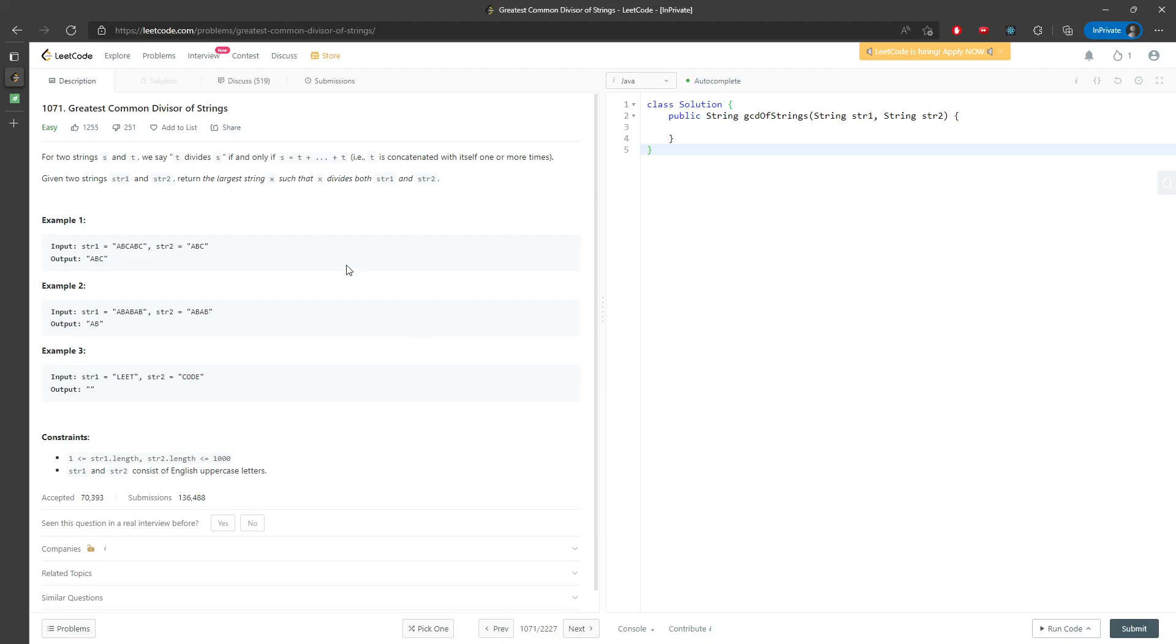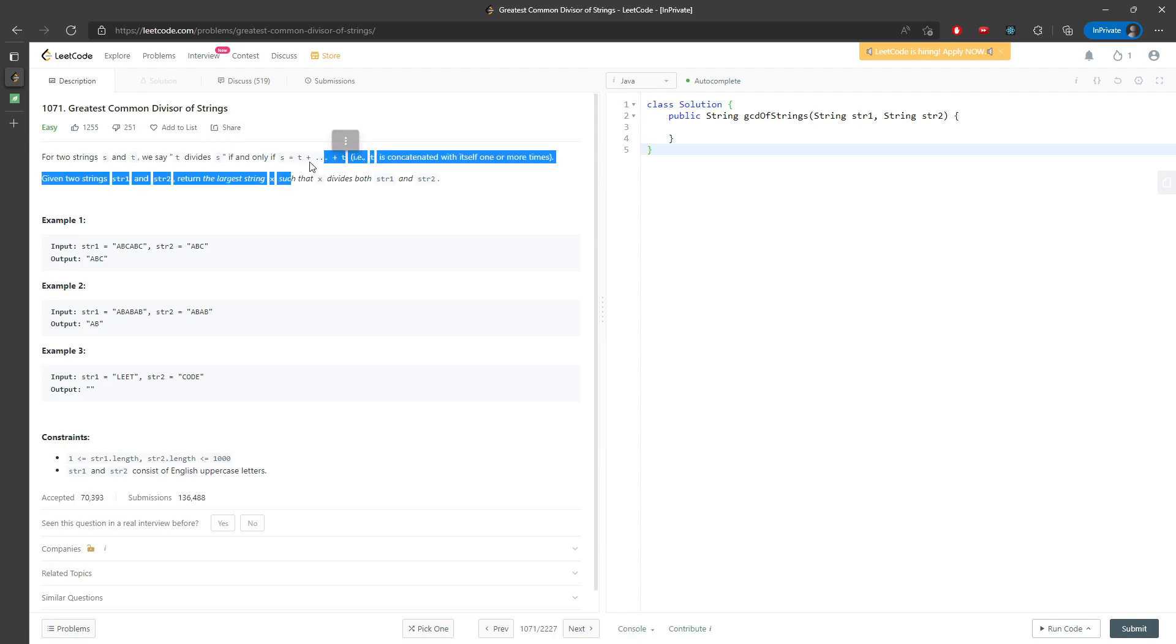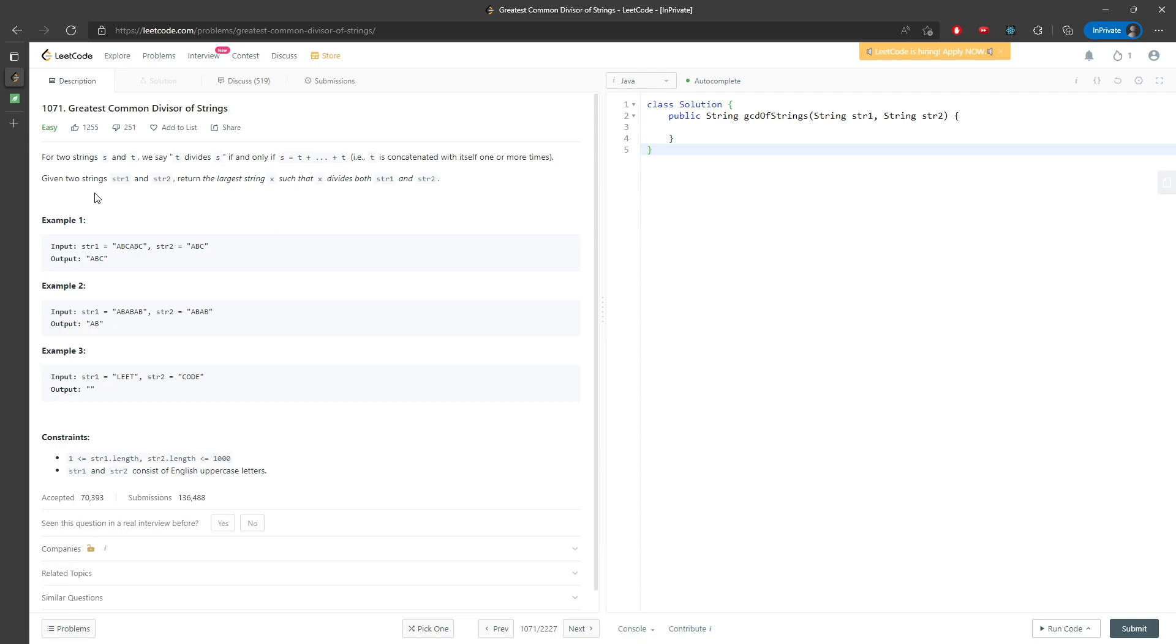Hi everyone. So let's talk about the greatest common divisor of strings. So you're given s and t. We said that t can divide by s only if s is equal to t plus t plus t. So you're given two strings and you have to return a larger string, x, such that x can divide by both strings.